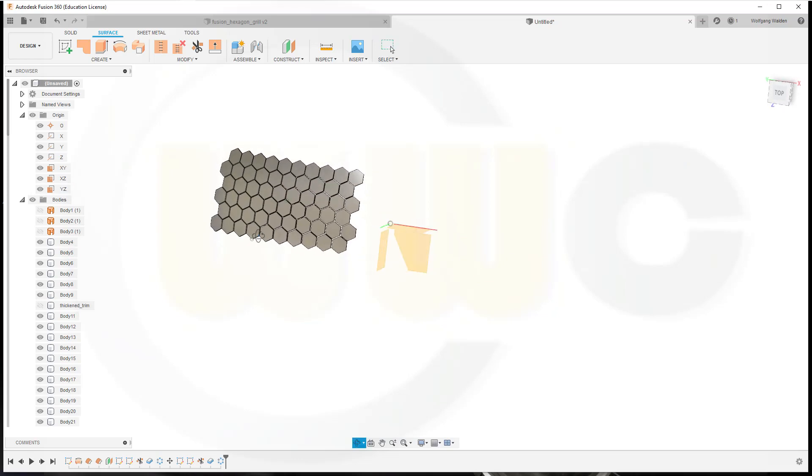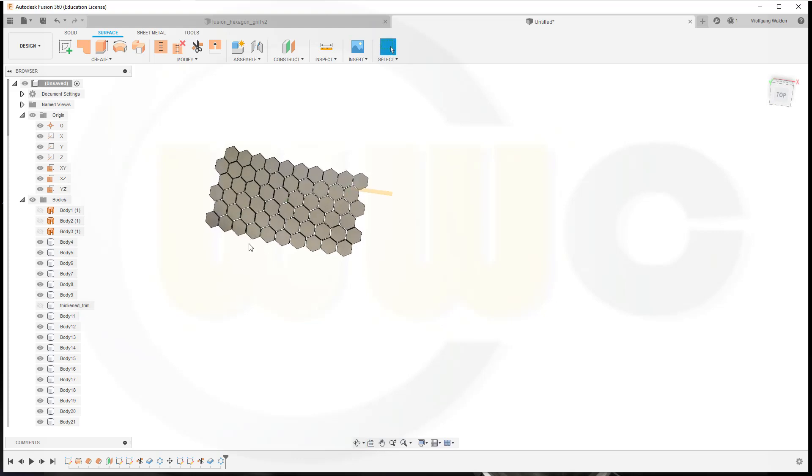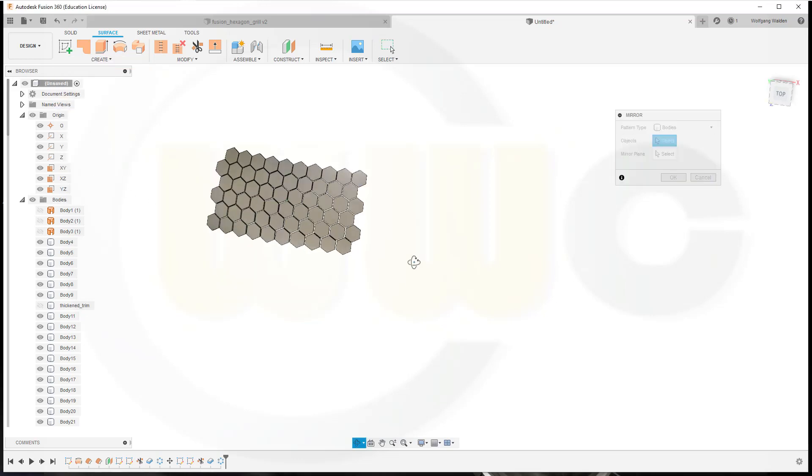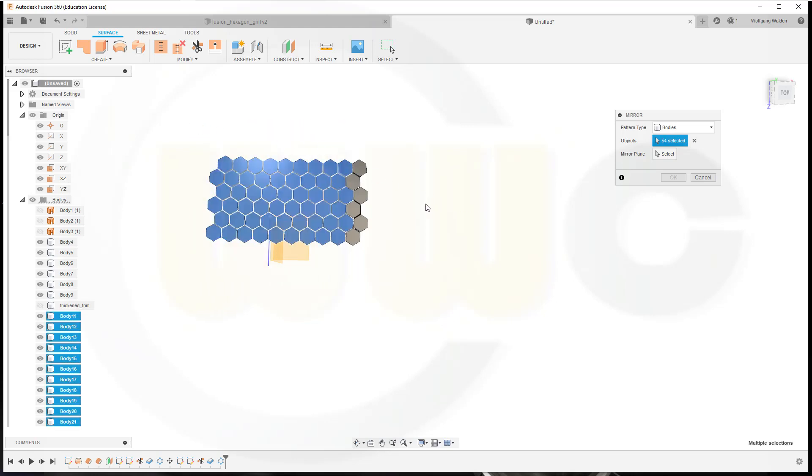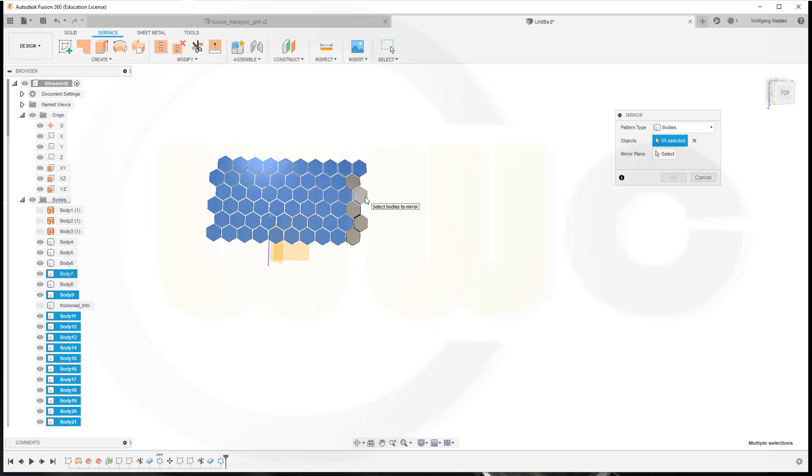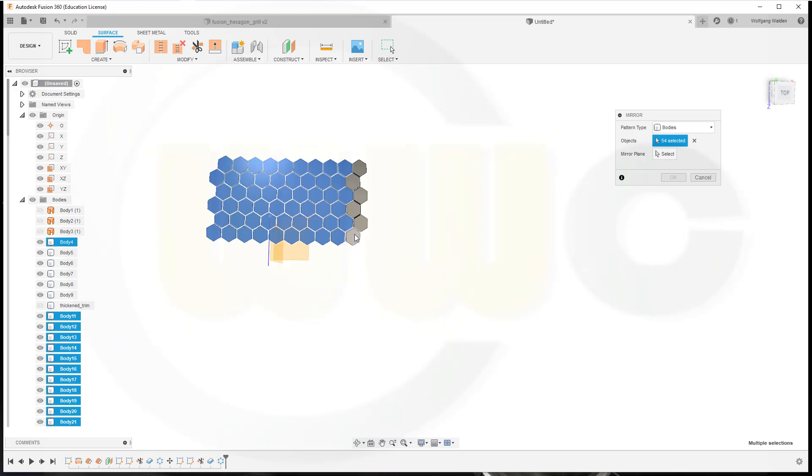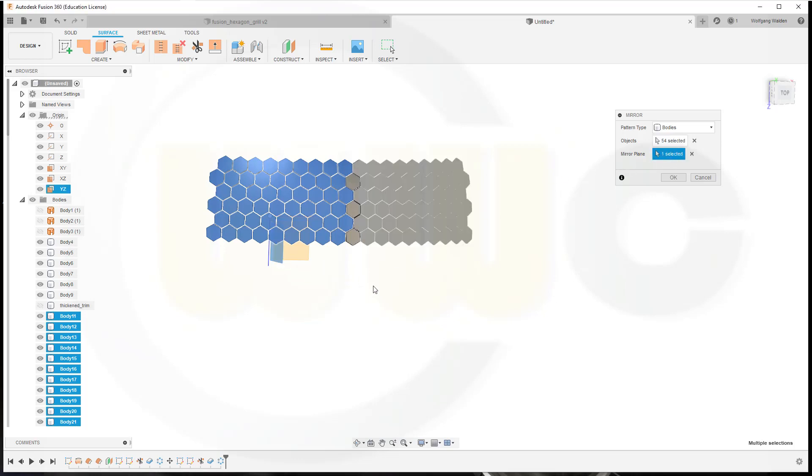Now I want to mirror those. Go for Mirror. Select it. And these are the ones which should not be mirrored. If I mirror I would get this in the middle, so I don't want these as well. The mirror plane would be that one. Confirm.